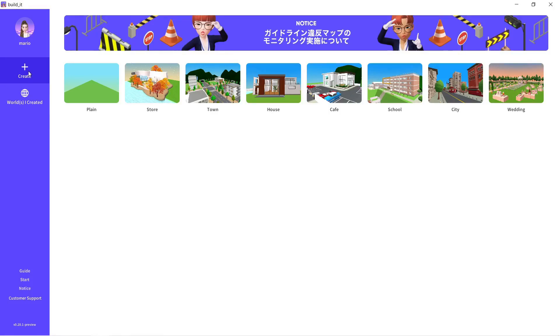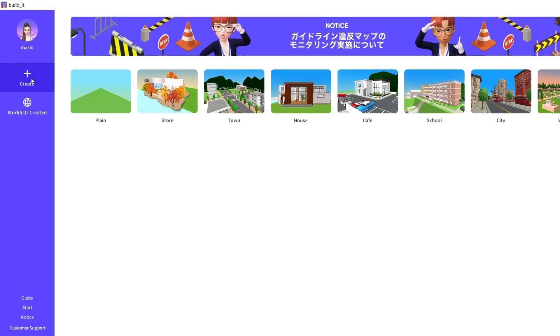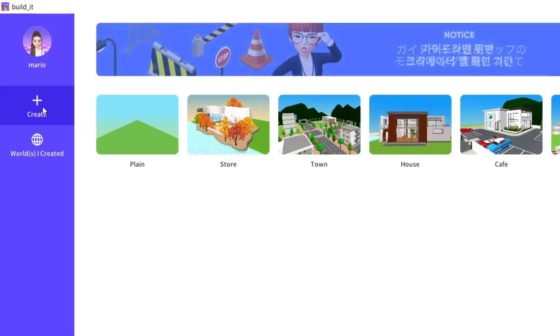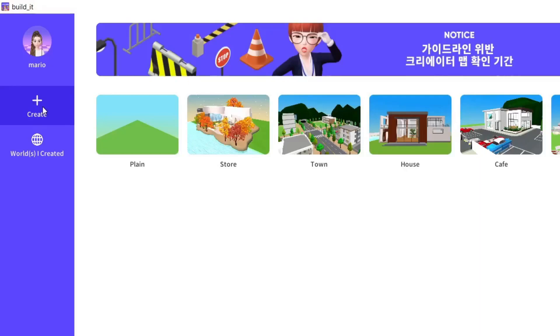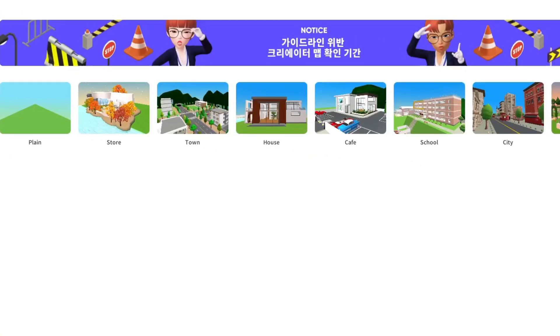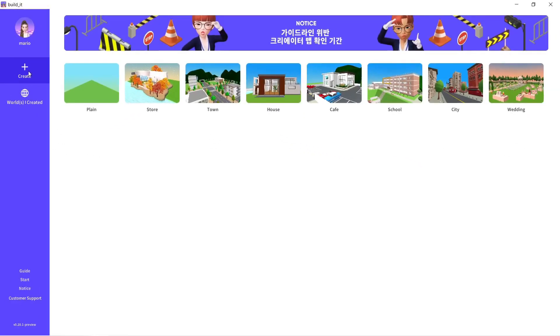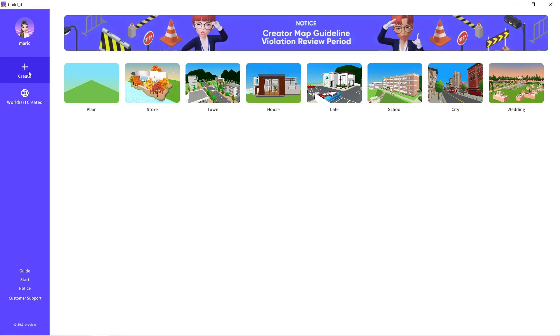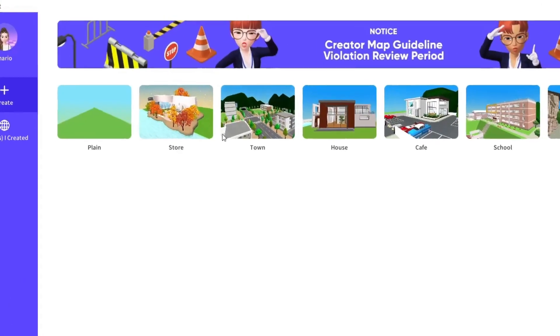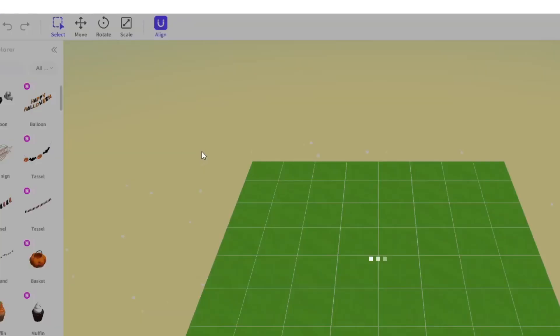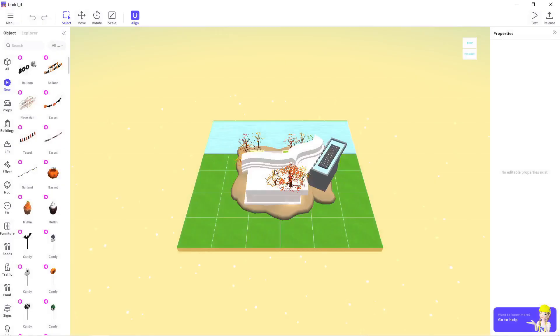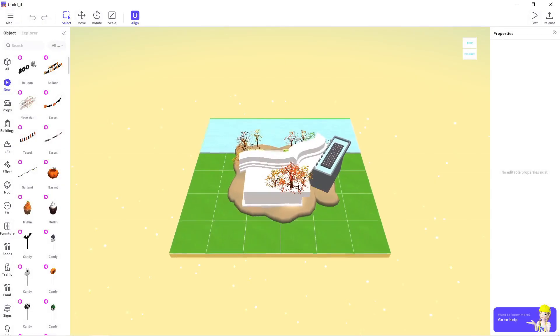So when you open Build It, you have multiple options. Either you can create a new environment or you can choose an already built template. In our case, we won't be building a new environment. Instead, we will be choosing a template and modifying it according to our needs. I'm going to select this store template and see if I can make use of this.